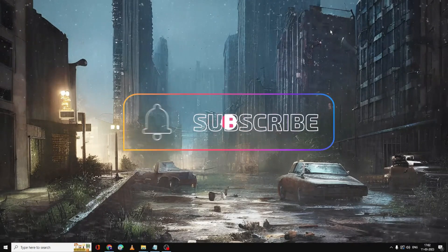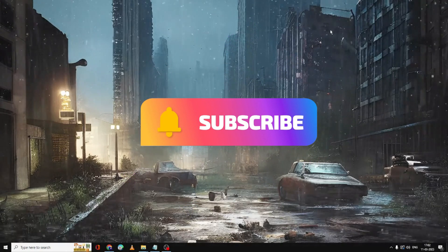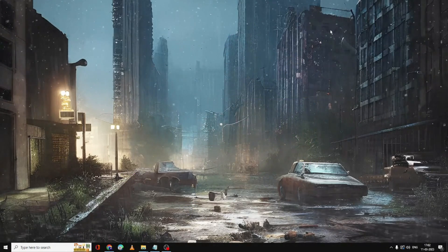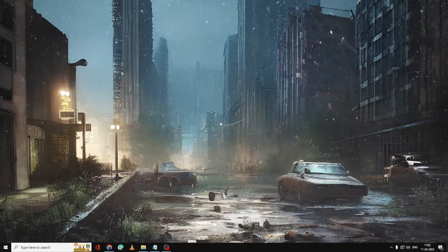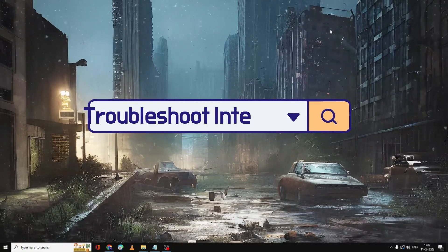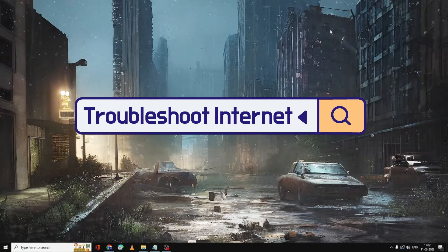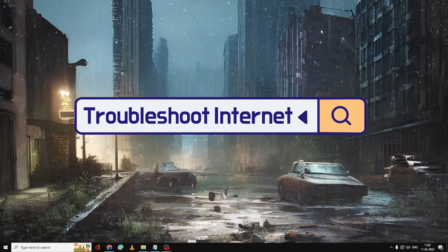If you find this helpful, please consider subscribing to the channel and like the video. For any questions, let me know in the comment section. The very first thing you have to do on your Windows 11 or 10 search box is click on it.